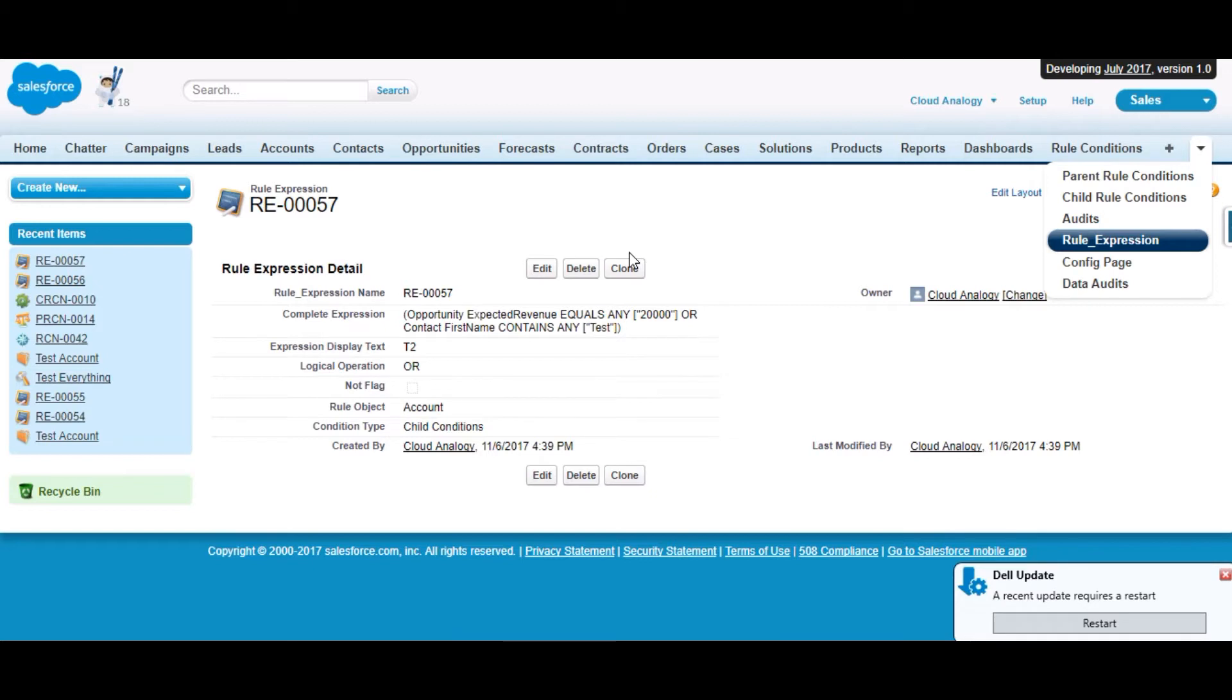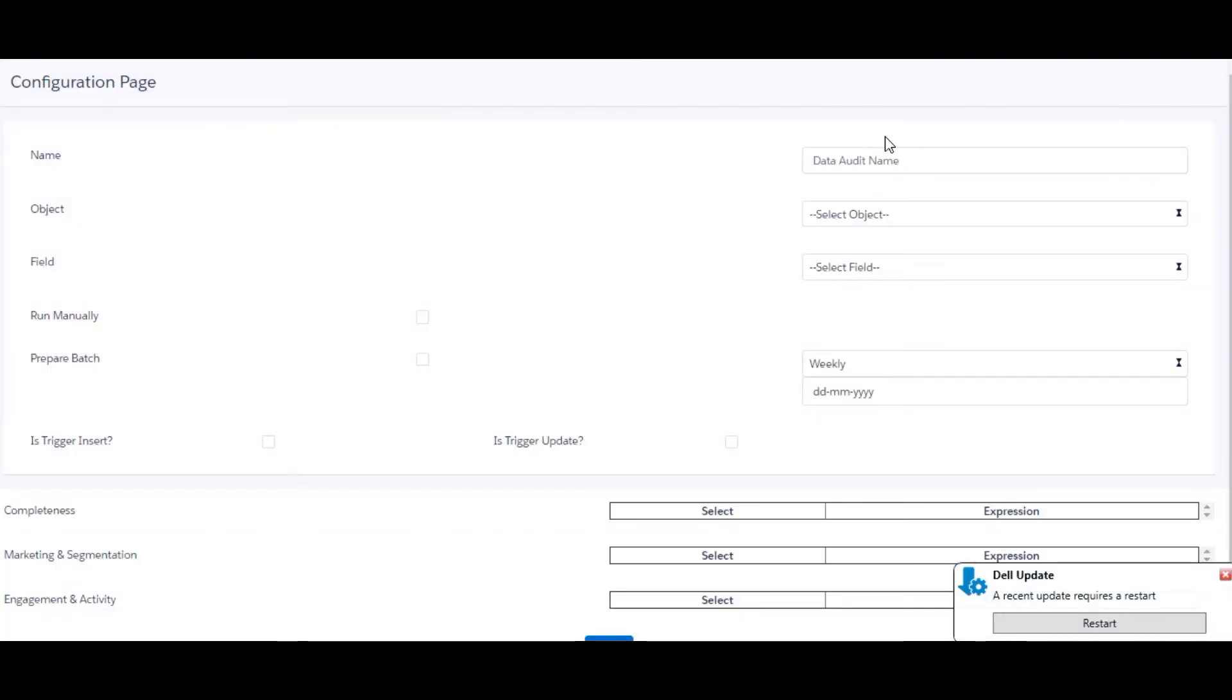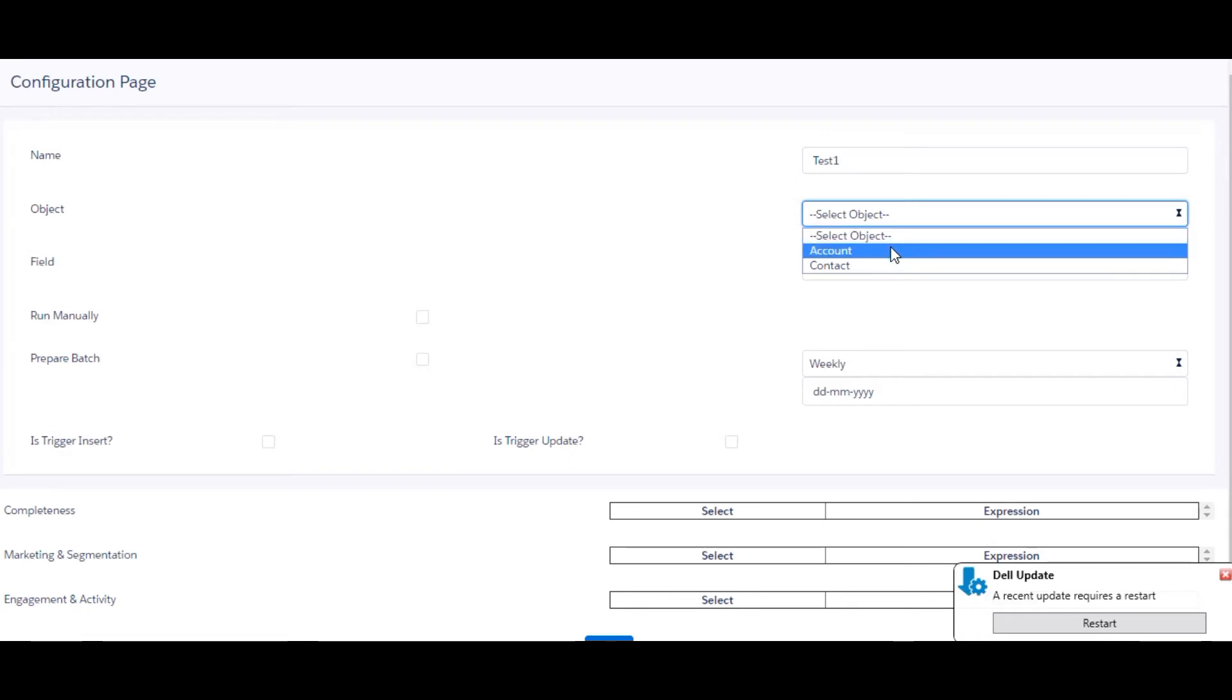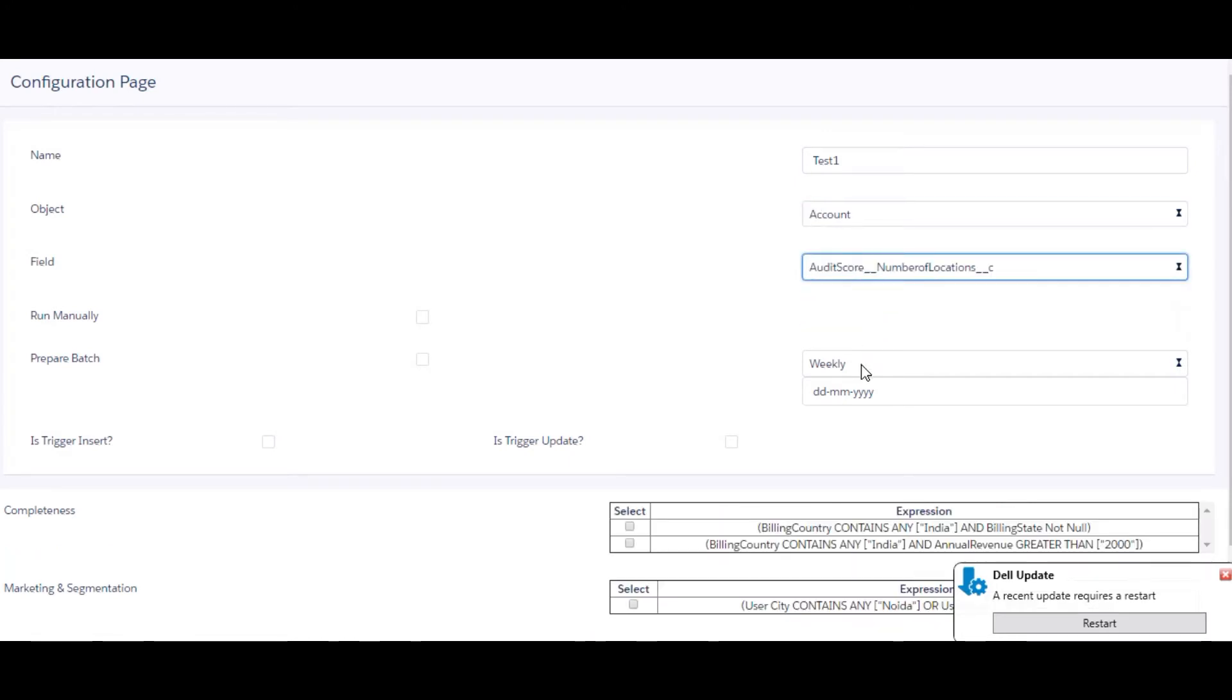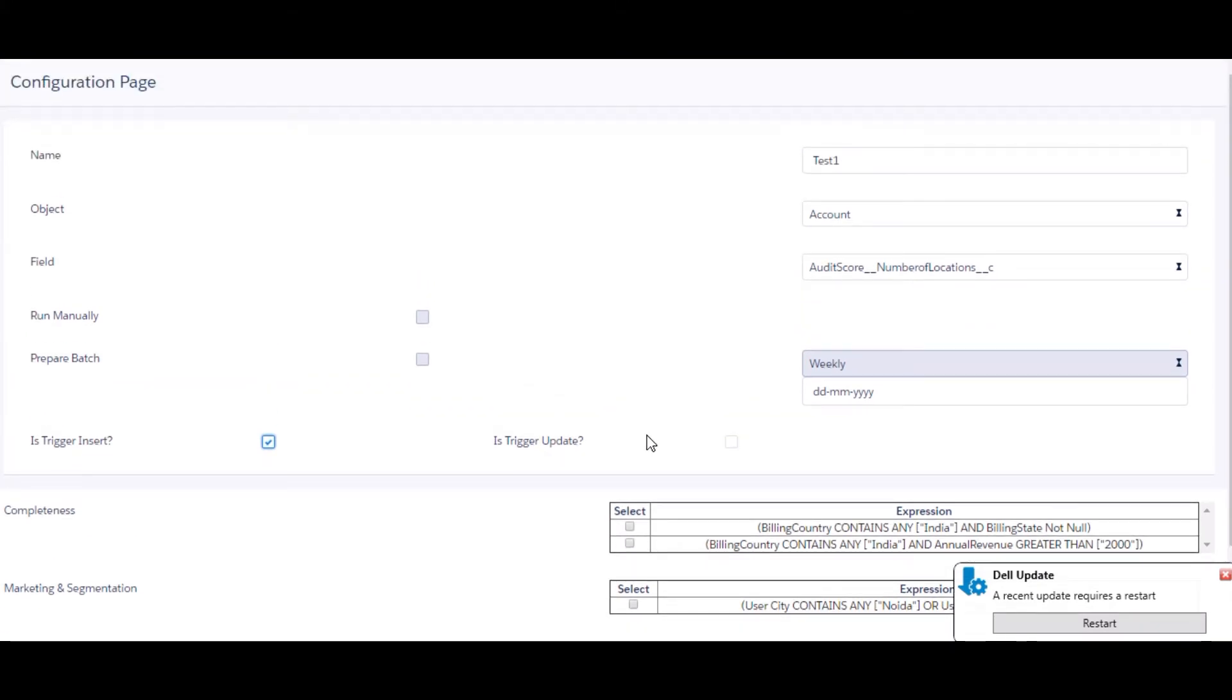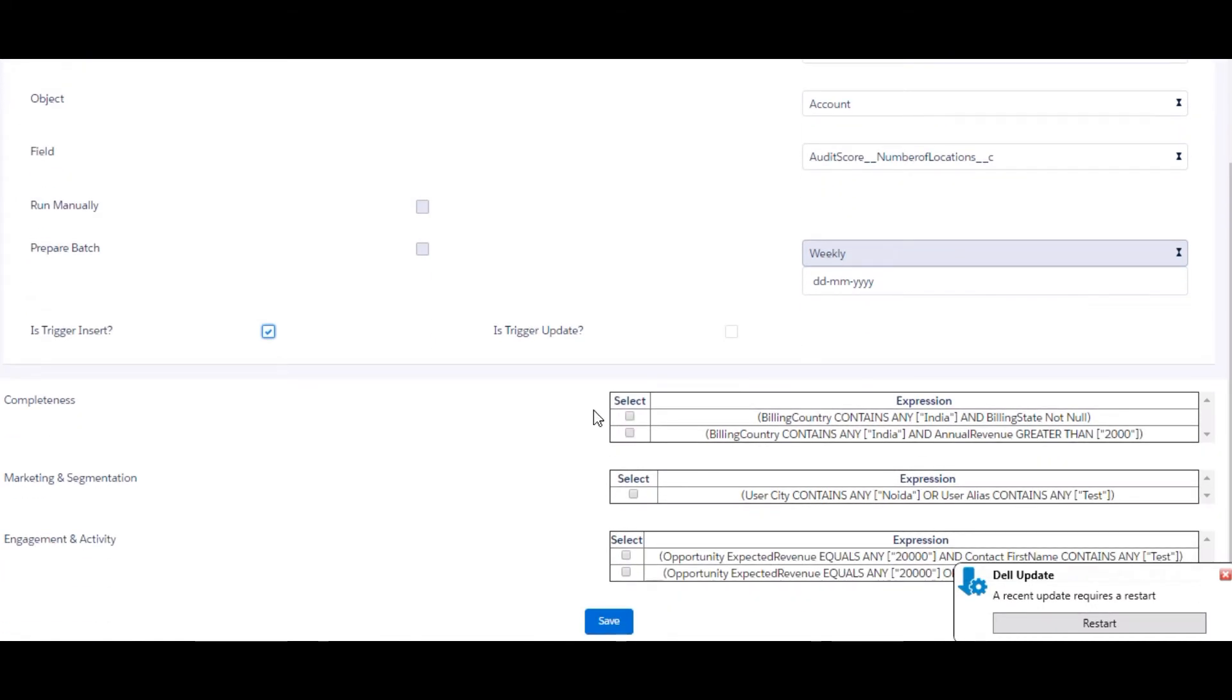After saving our rule expression, let's go to the configuration page. Here we select the condition expressions which we want to be evaluated, either by batch run which we can schedule or run manually, or we can set it so that as soon as a record is entered in account or contact, the evaluation starts. We select account and by clicking this checkbox we can activate this evaluation part. I've selected that as soon as an account is inserted, a trigger will fire and help us get the score after all the expressions we selected are evaluated.